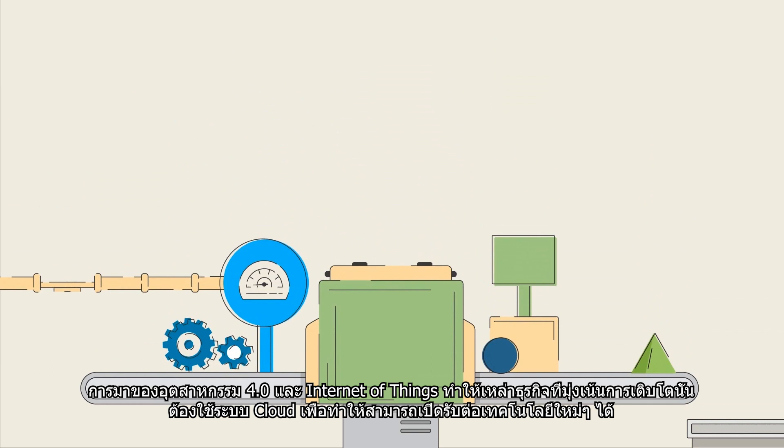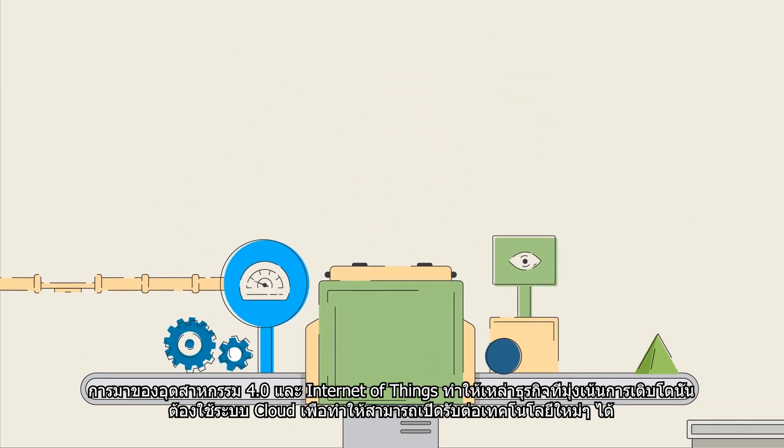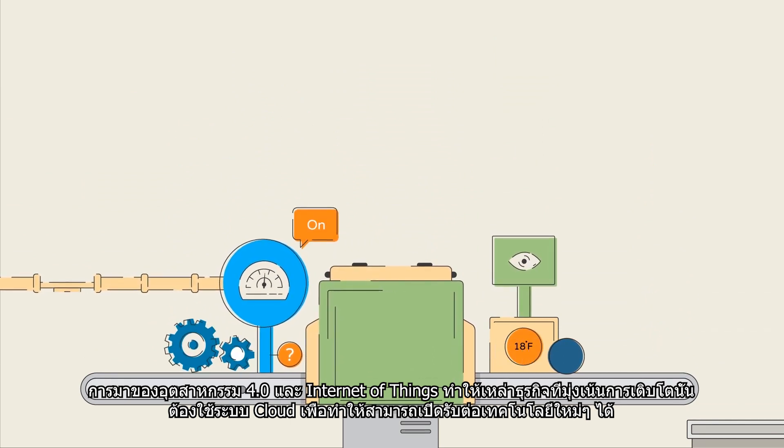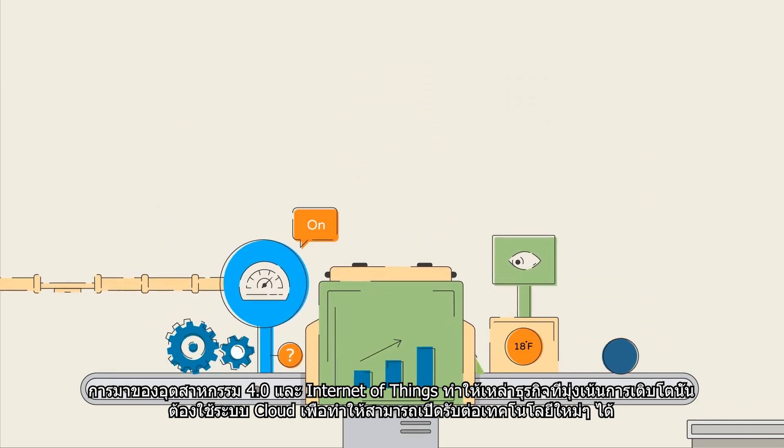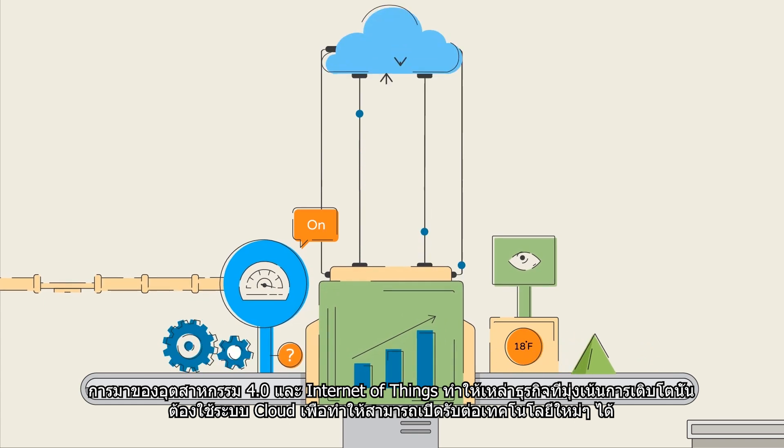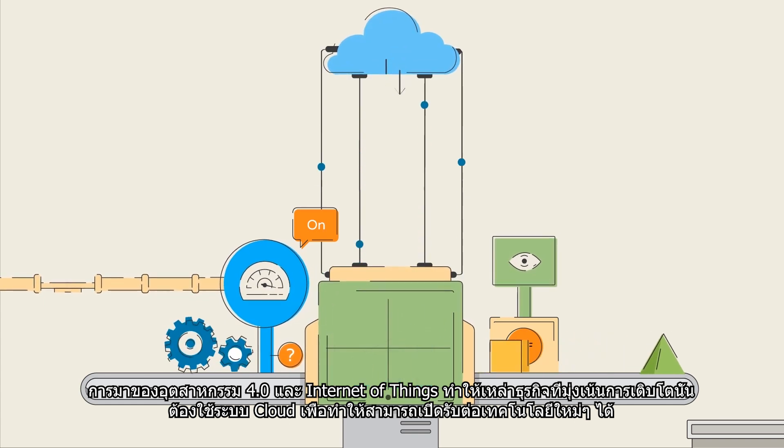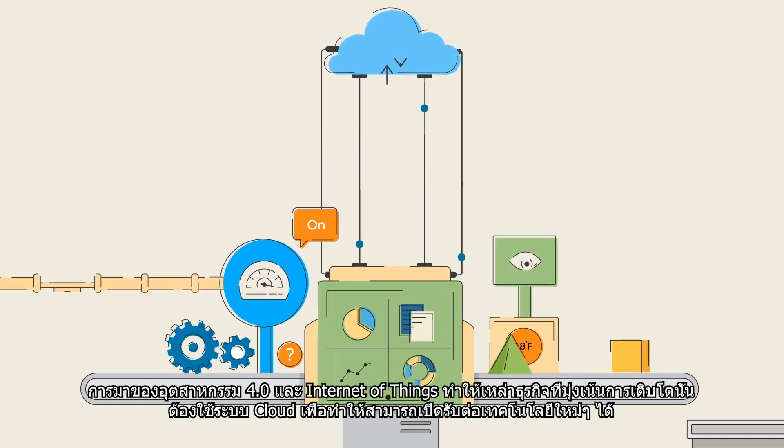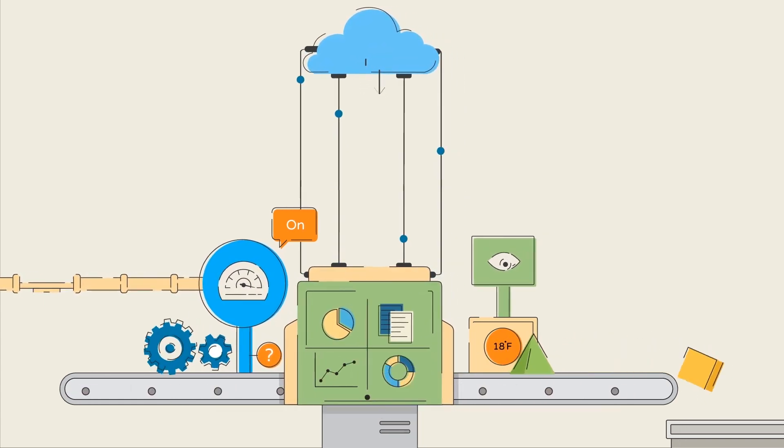The rise of Industry 4.0 and the Internet of Things make it essential for businesses focused on growth to use cloud-based systems that enable them to adopt new technologies.